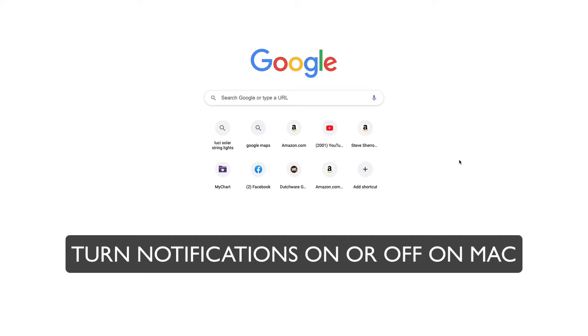Hey folks, my name is Steve and have you ever been working on your Mac or your iMac and you get notifications and you just want to turn everything off?